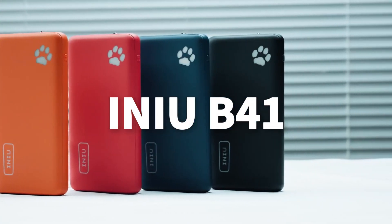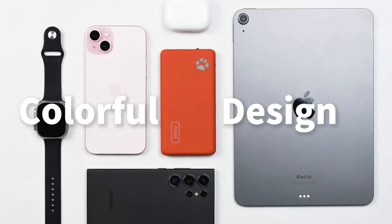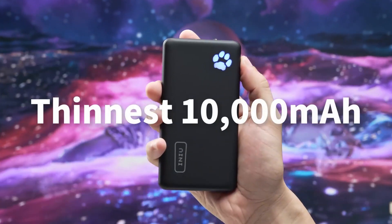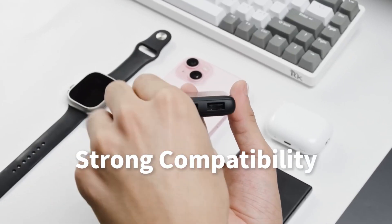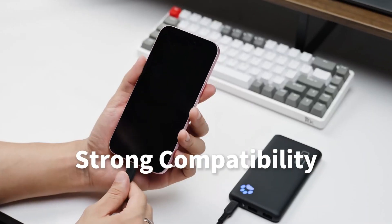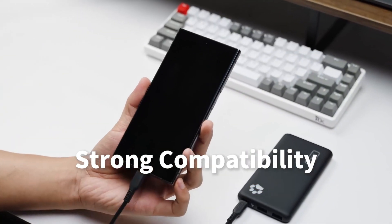Never run out of battery again with the INIU portable charger, the slimmest 10,000 milliamp hour power bank that keeps your devices charged on the go.